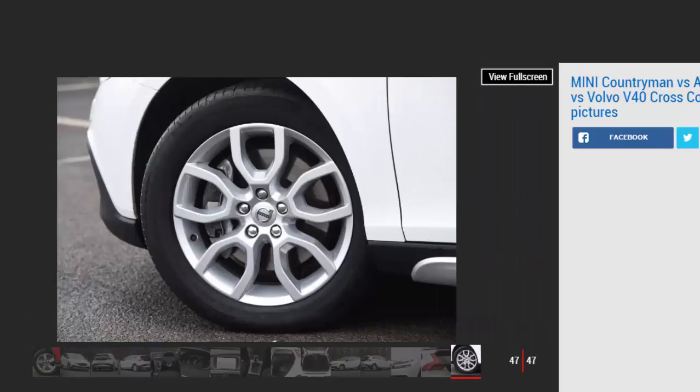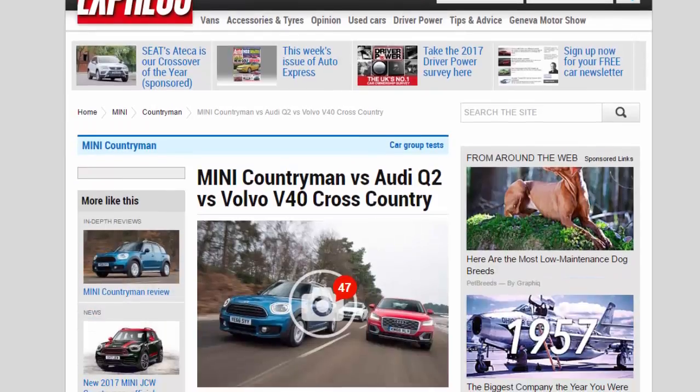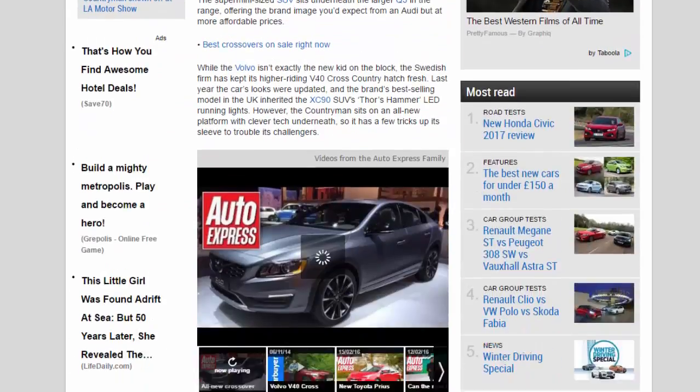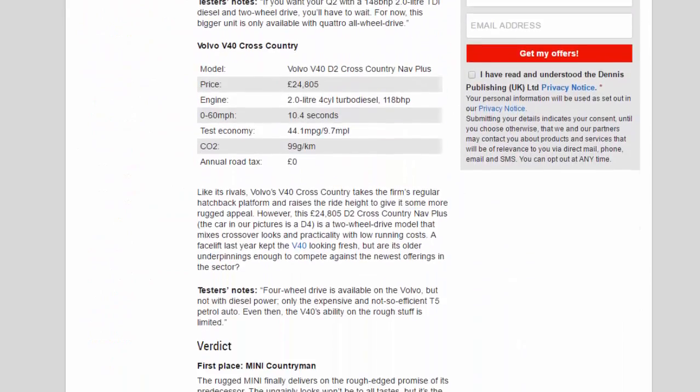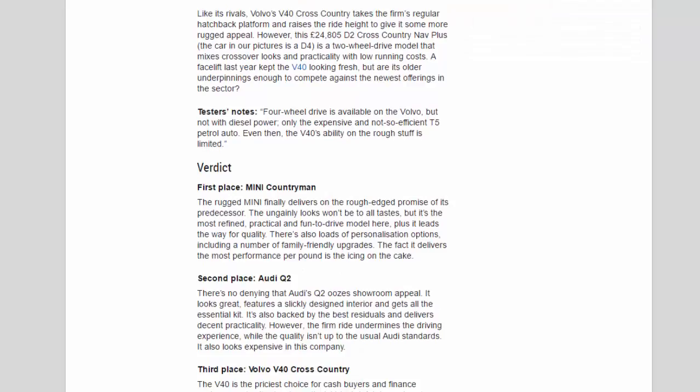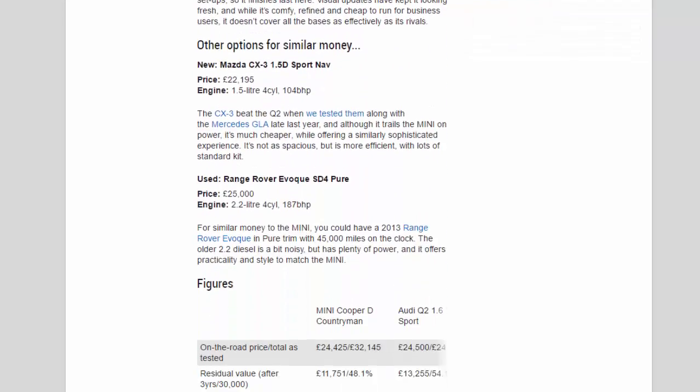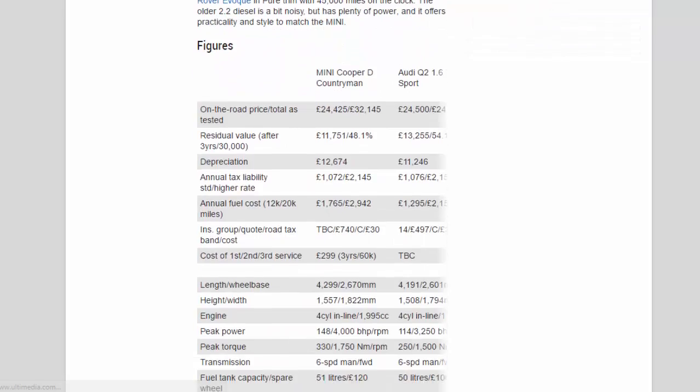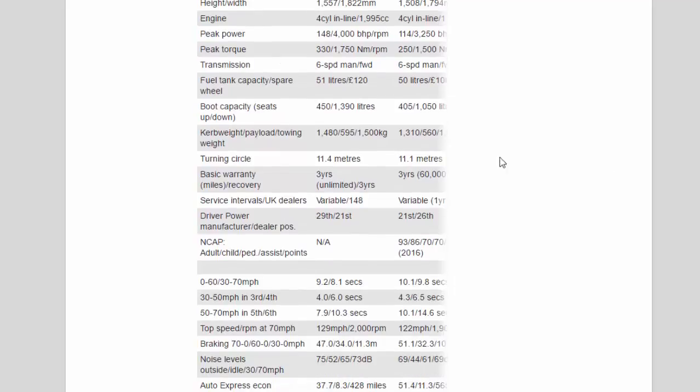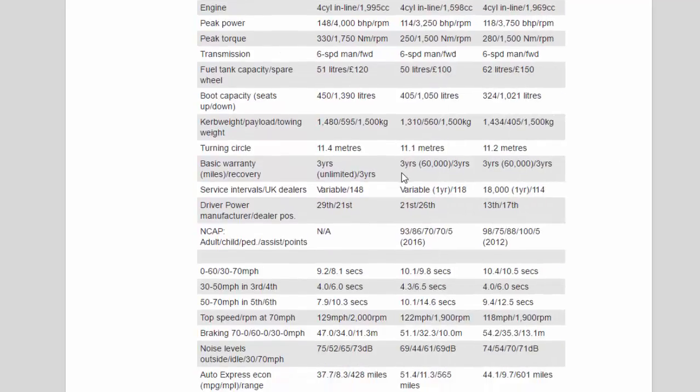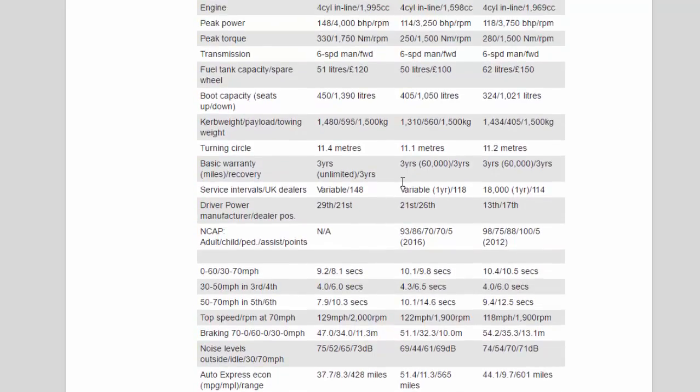Peak torque: 330/1,750 Nm/rpm, 250/1,500 Nm/rpm, 280/1,500 Nm/rpm. Transmission: 6-speed manual/FWD, 6-speed manual/FWD, 6-speed manual/FWD. Fuel tank capacity/spare wheel: 51 liters/£120, 50 liters/£100, 62 liters/£150.